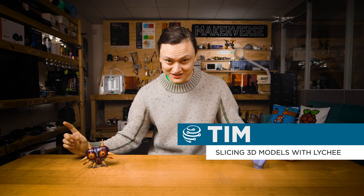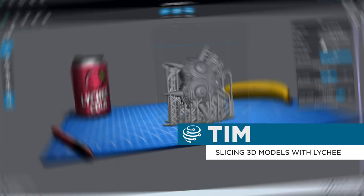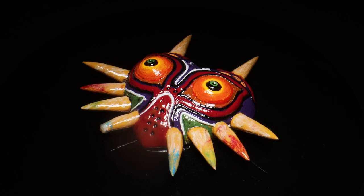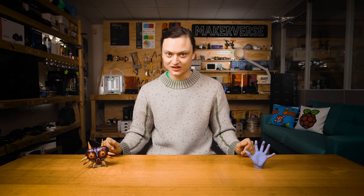Hey gang, Tim here at Core Electronics, and today is a rundown of making custom slice files of any CAD model for any resin 3D printer using the Lychee Slicer.